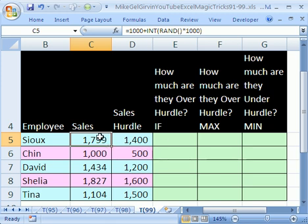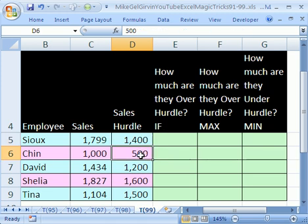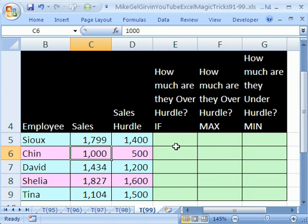The setup here is we have some sales and sales hurdles, and we just want to calculate how much did we go over the sales hurdle. So this person right here, the sales hurdle was 500, and they got 1000, so they should be over by 500.